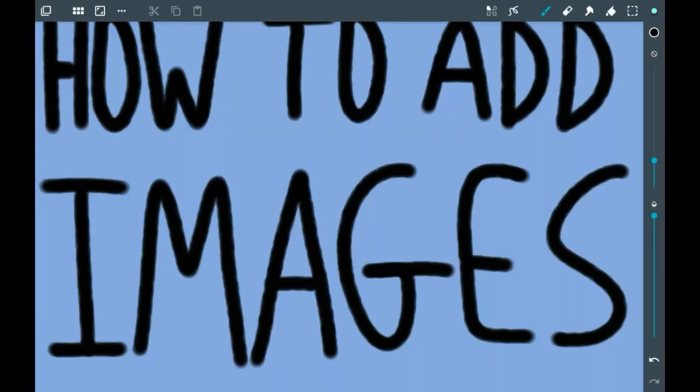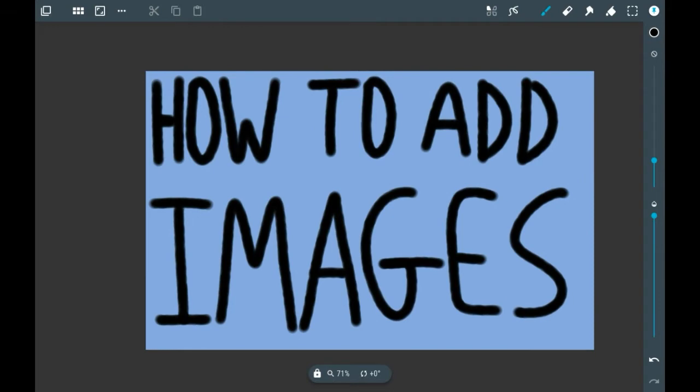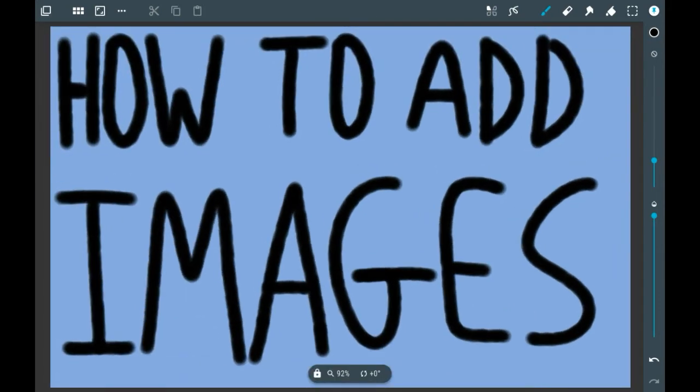I'm pretty sure you can get Artflow on iOS as well but this is the specific Android tutorial so I'm not sure it'll be exactly the same in iOS. To add images, like a lot of other drawing apps, just means getting an image from your gallery and importing it into the program.